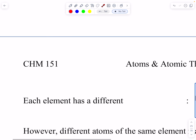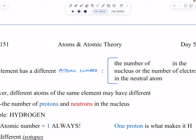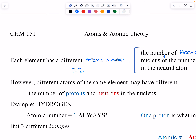How do we classify atoms? Each element has a different atomic number — that's the number of protons in the nucleus and also the number of electrons in the neutral atom. Think of the atomic number as an ID. The periodic table is organized in increasing atomic number from left to right: hydrogen is always 1, helium is always 2, lithium is always 3, beryllium is always 4, boron is 5, carbon is always 6. However, we can have different mass numbers.